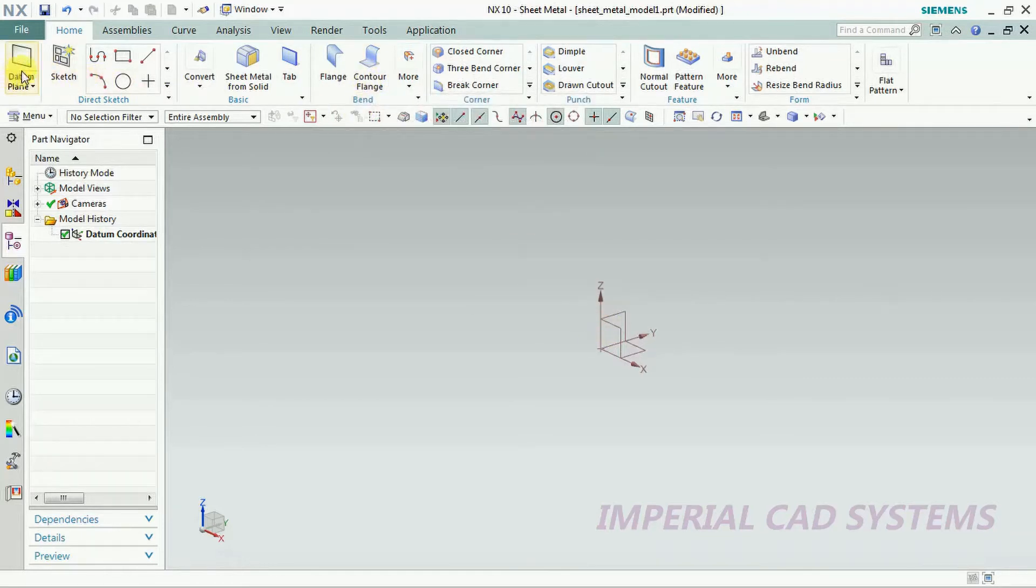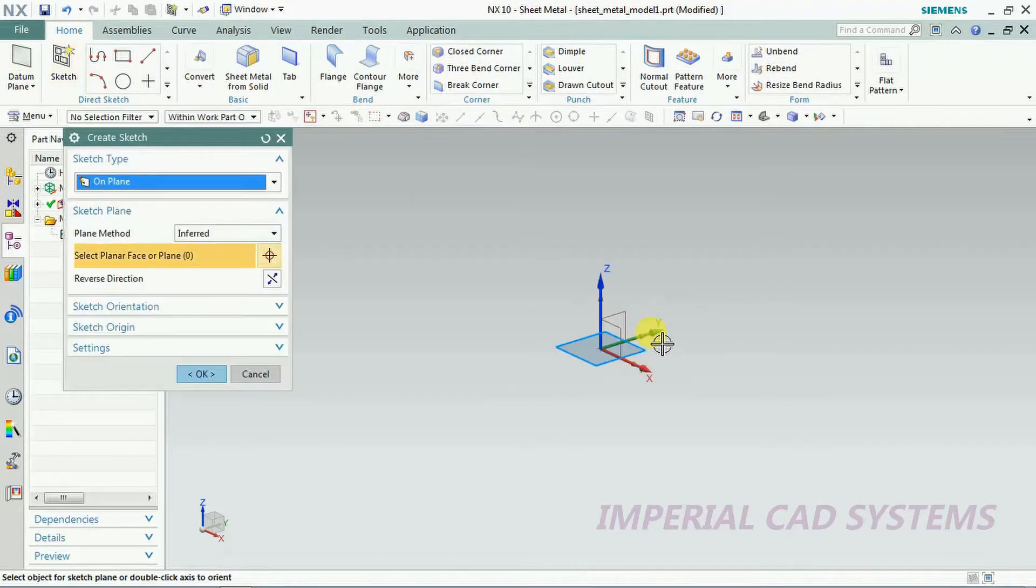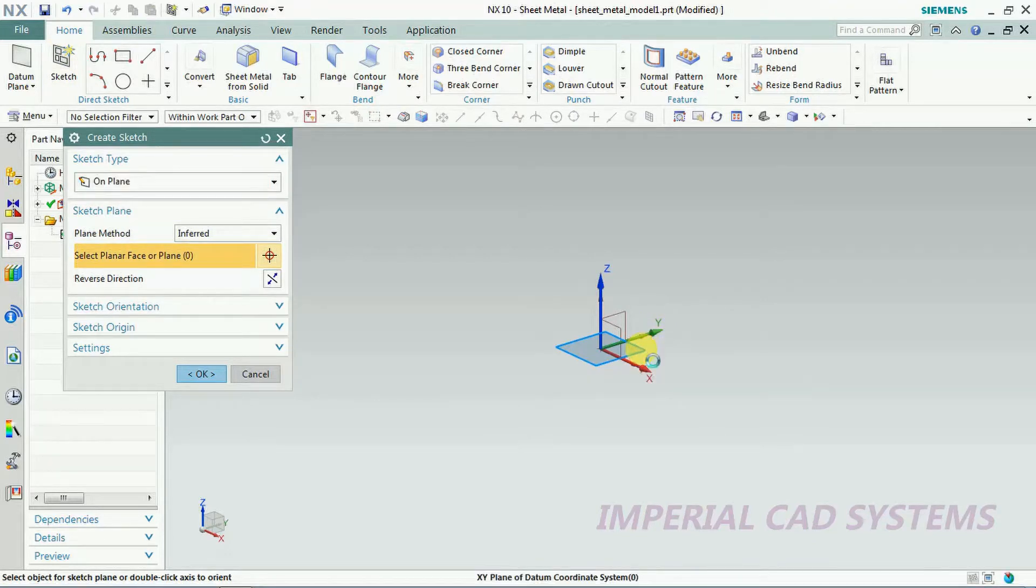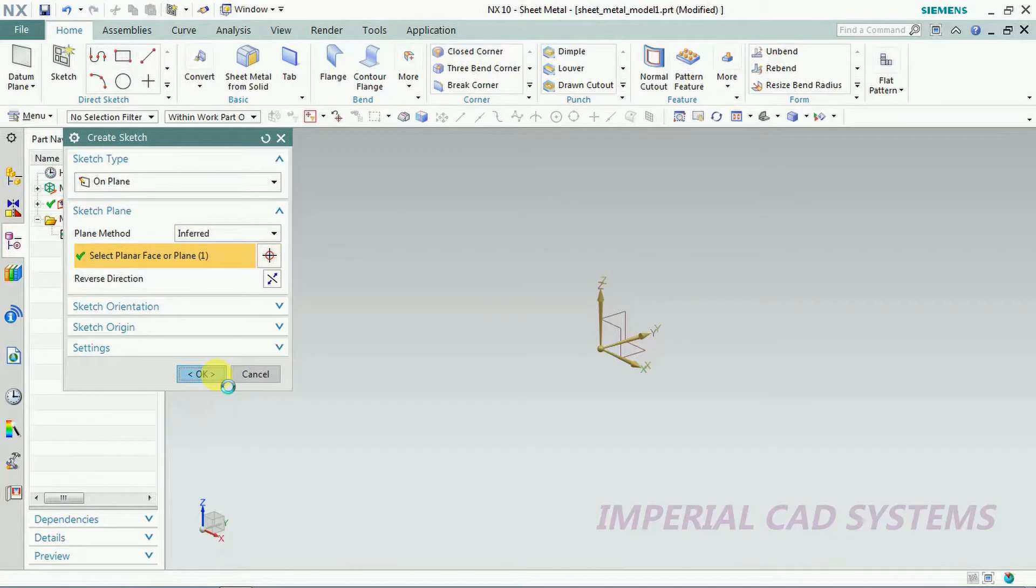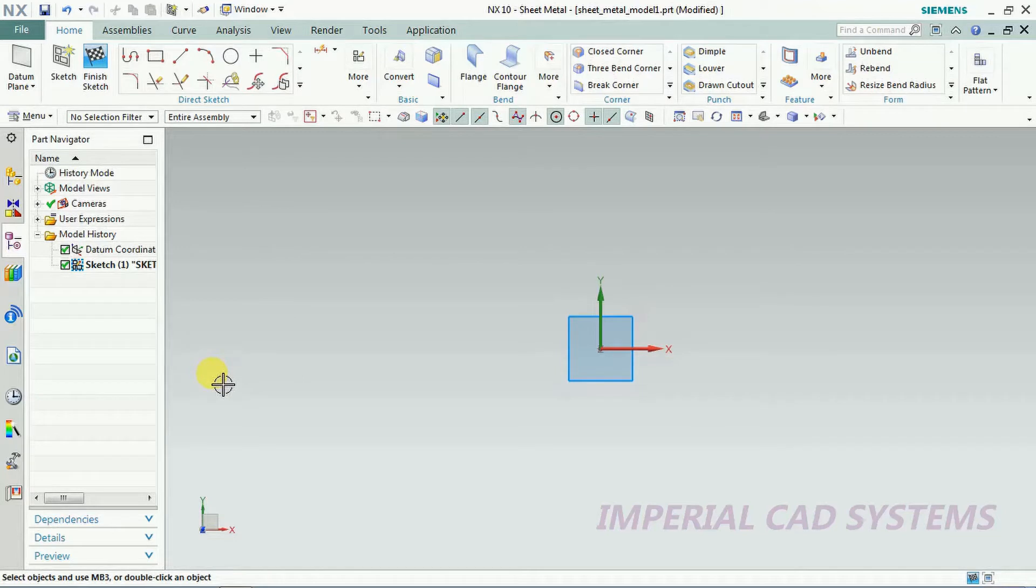First I'll explain counter flange. I go to sketch, I select plane, go for OK. For counter flange you can either select edge or you can select open profile, not closed profile, open profile.